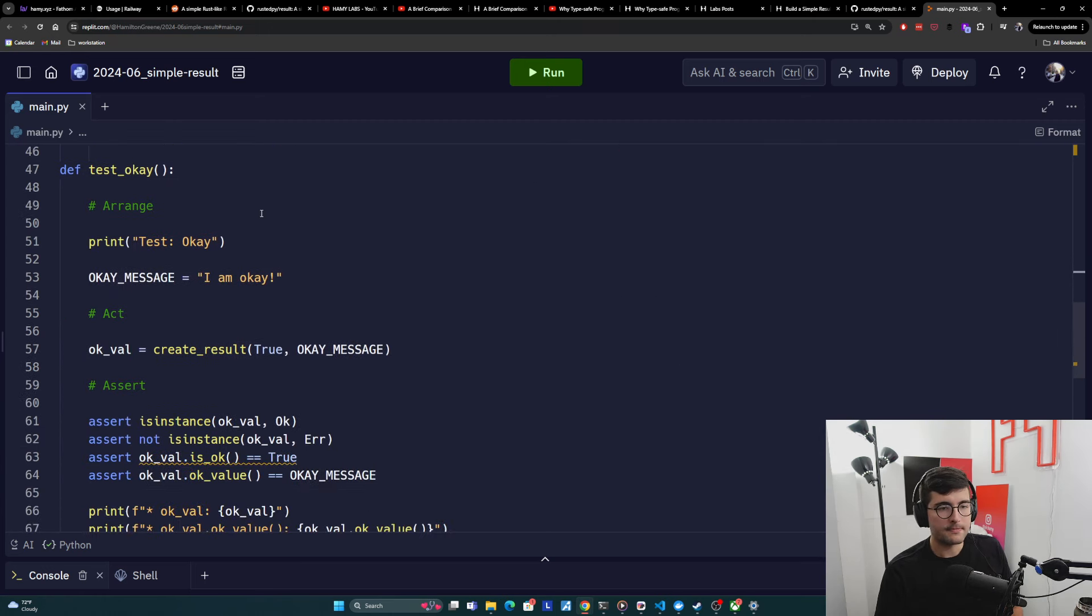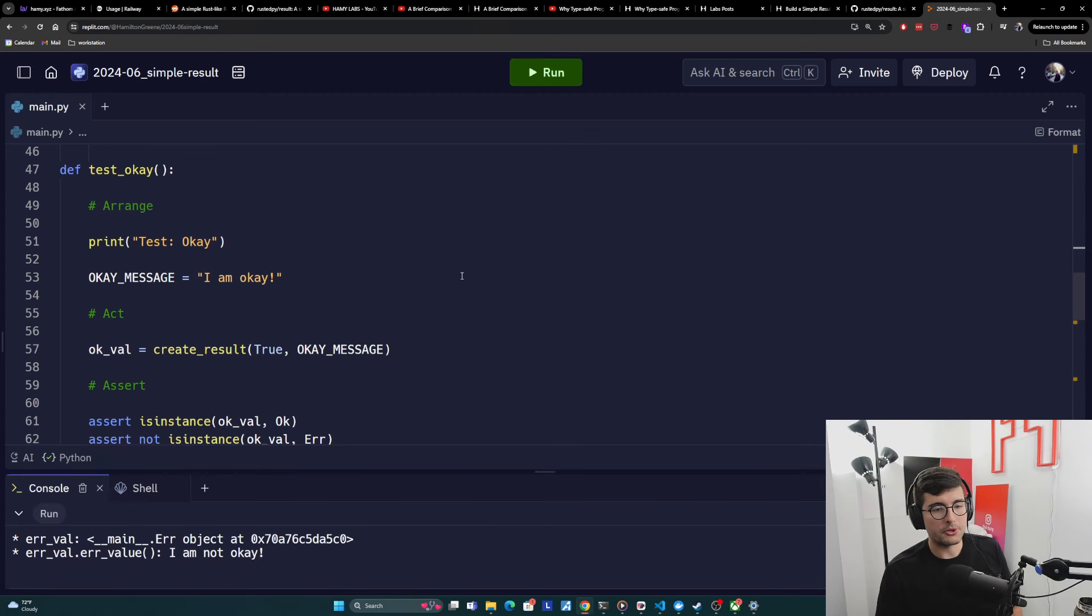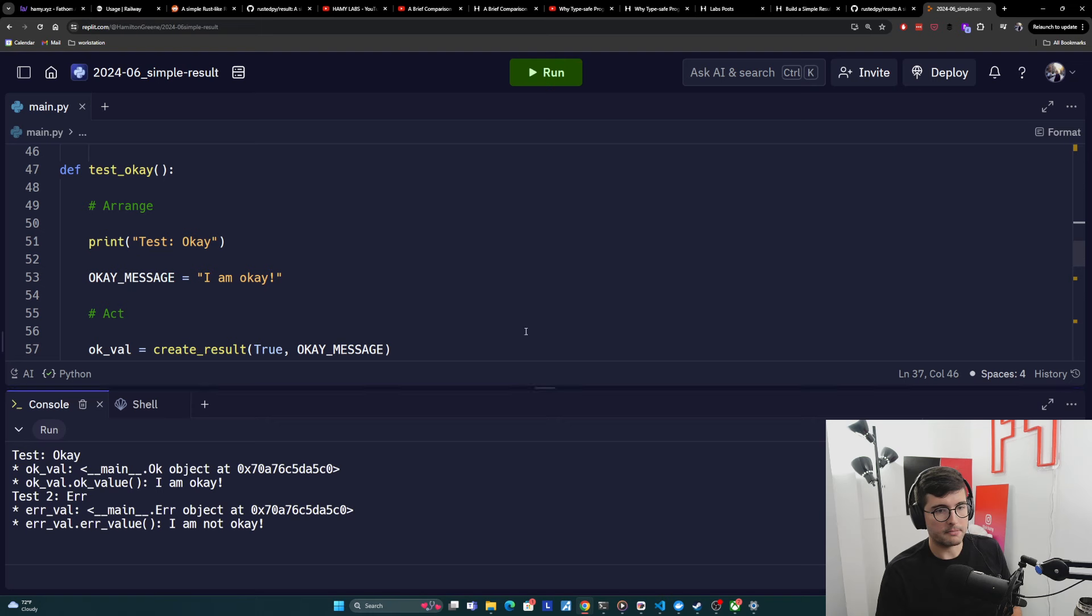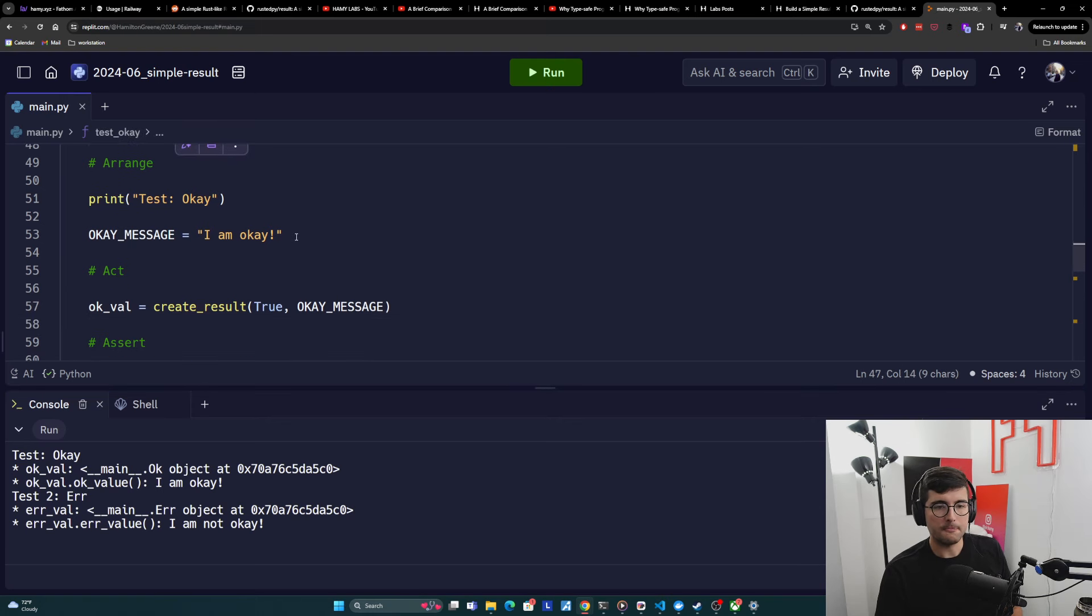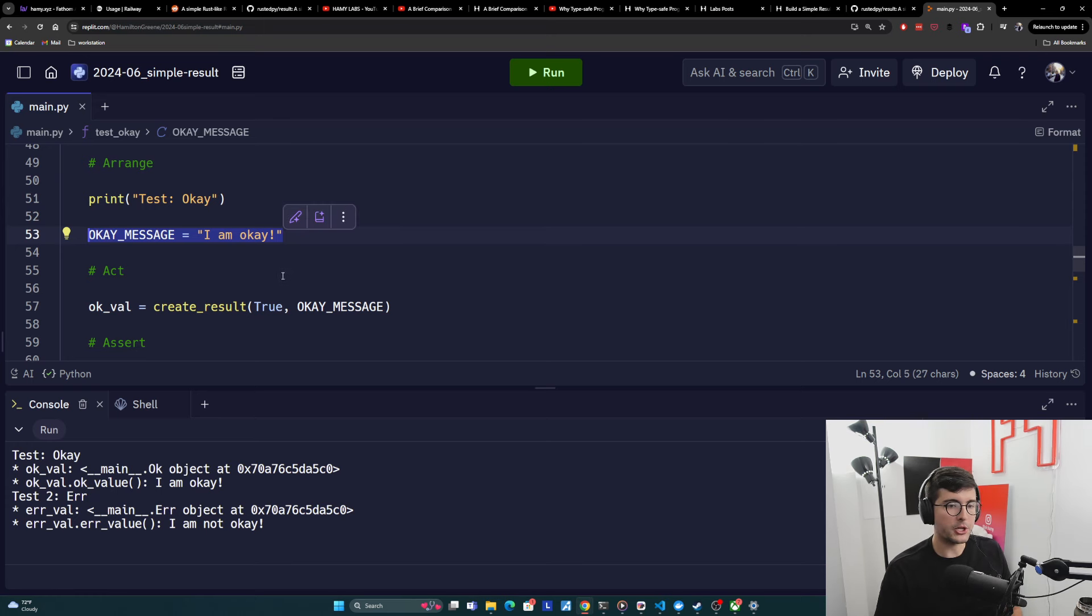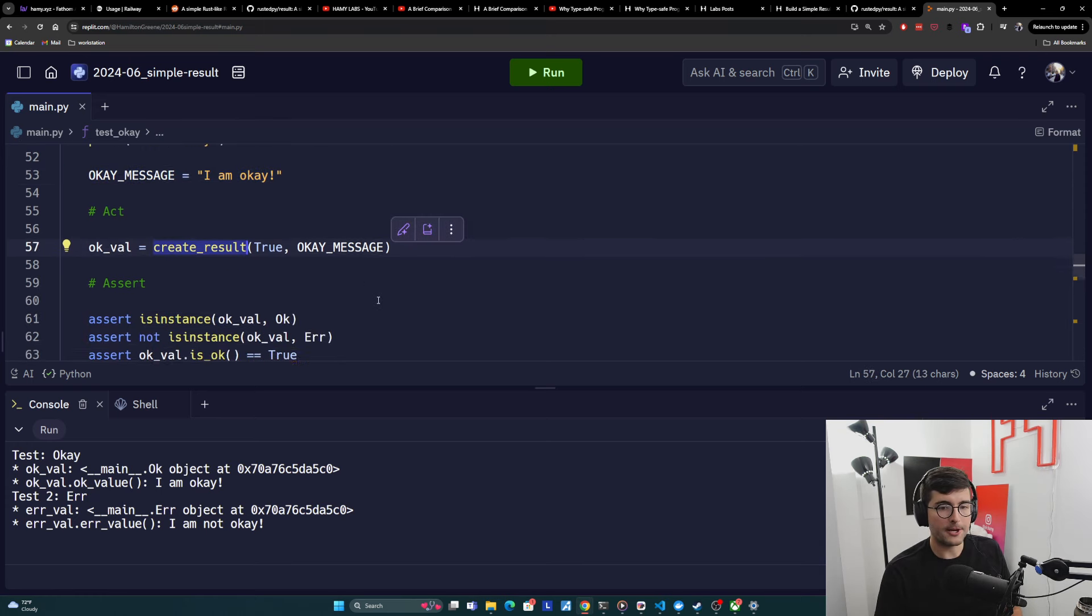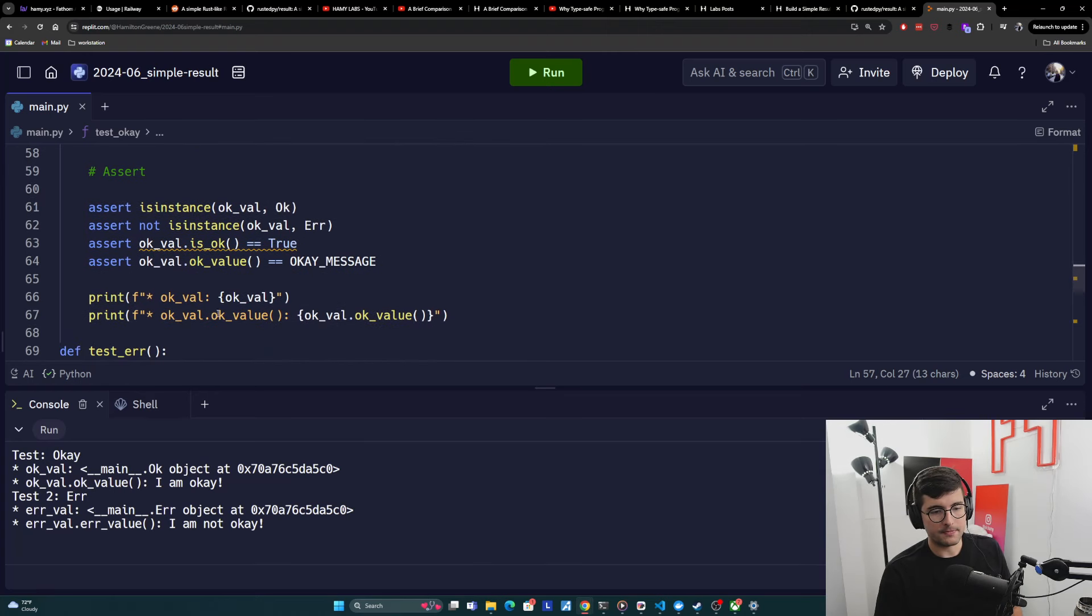All right. So now we have two tests and I'm just going to run this to prove what this does. So we can look at both. And so the first test is test OK. And so what we're doing is we're just creating a message that we're going to use for this OK type. And then we're creating a result with our helper here. And then we're going to assert a bunch of things and then print out.